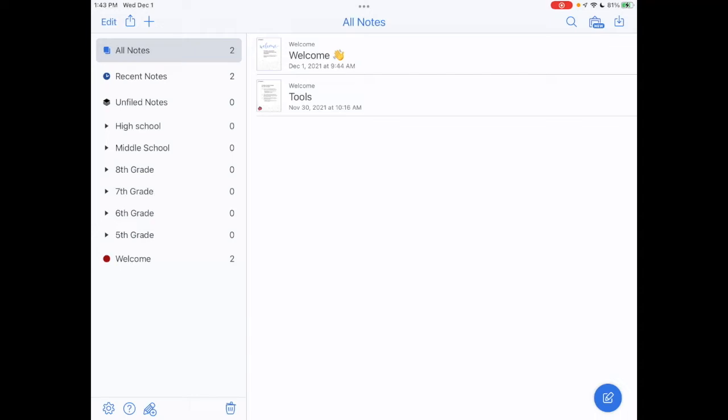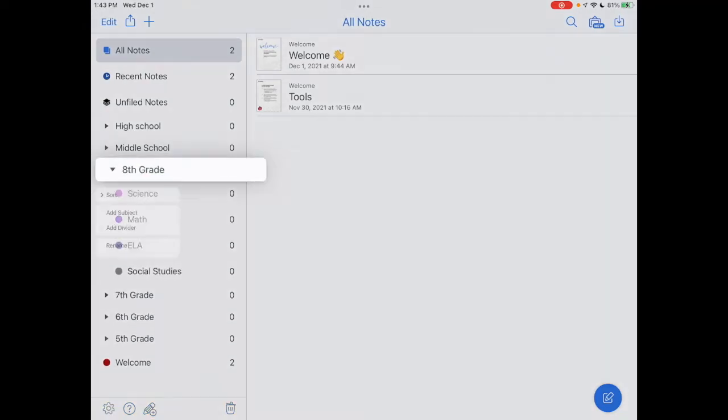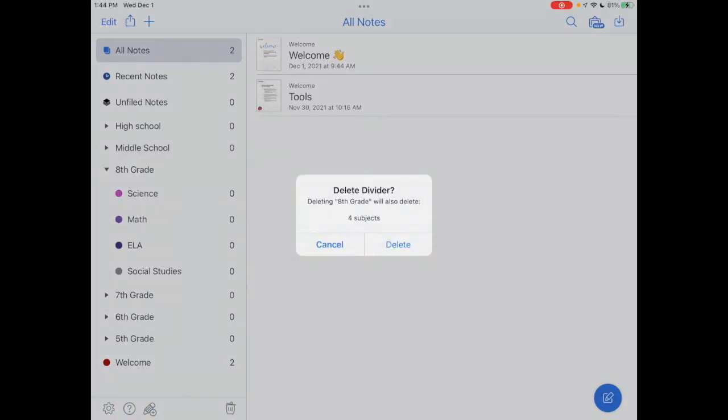So the way that I'm going to do that, before I do that, I'm actually going to show you what I would do to delete. So if I tap on the 8th grade divider and I tap and hold on that divider, you can see here I have the options to add a subject, add a divider, rename that divider, or I can delete it.